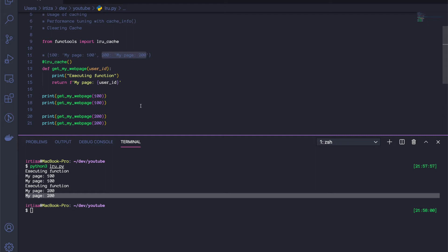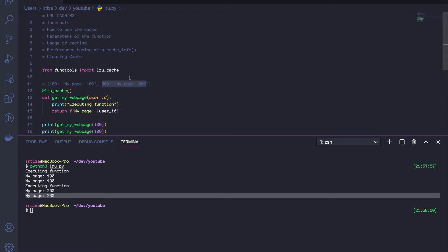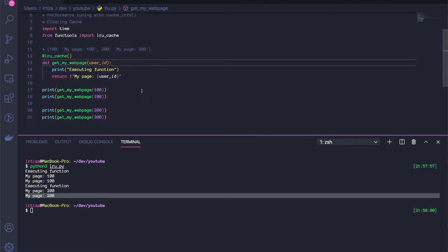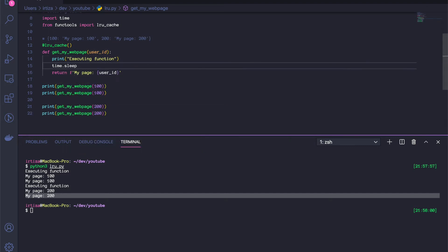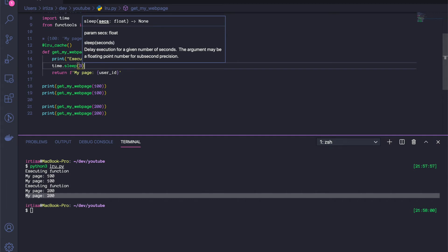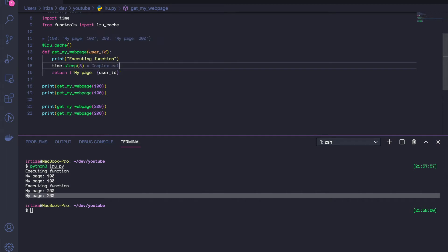If the same user makes multiple requests to this function in a short period of time, we can return the cached response back instead of doing all the calculations every single time, giving you a very big performance boost. To tie all the points together, let's import the time module and say that the function does some complex calculation — we'll just sleep for three seconds, with the assumption that complex calculations are being made.